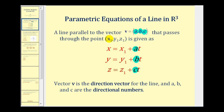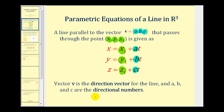The point on the line x1, y1, z1 are the constants in each of the three equations. Vector v is called the directional vector for the line, and a, b, and c are sometimes called the directional numbers.